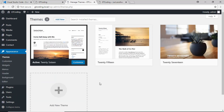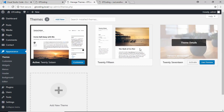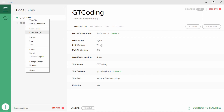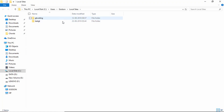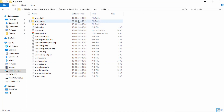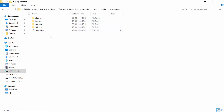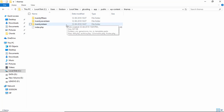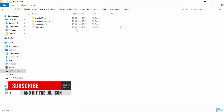We want our custom theme to be displayed with these three themes. We'll go to Local, right-click, and click on 'Show Folder.' These are the two different local websites created using Local. We'll go to the folder called 'gt coding,' then go to 'app' and then 'public' — these are all the WordPress files for our website. The folder we'll be working in is called 'wp-content.' Inside it, all our themes are stored in the folder called 'themes.'